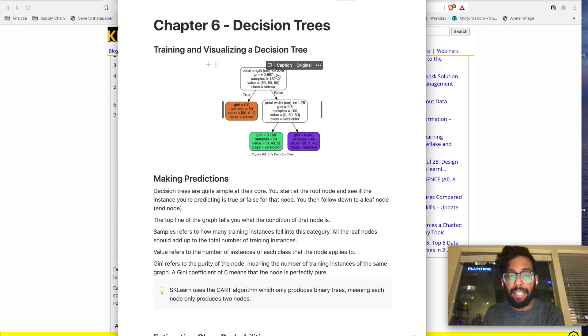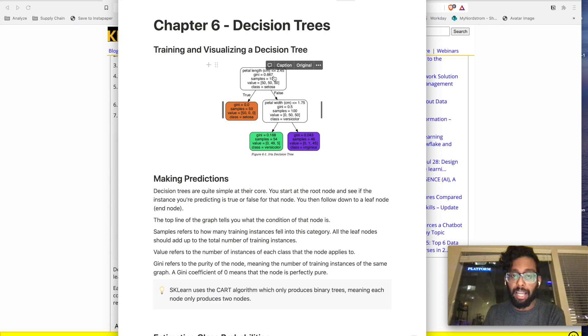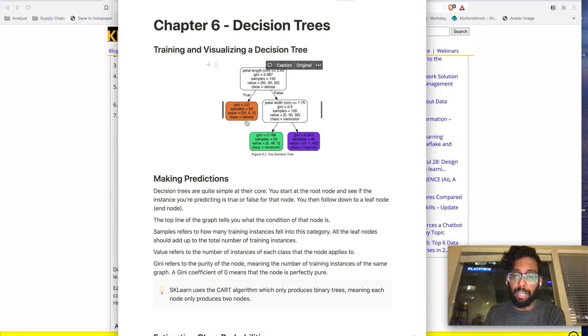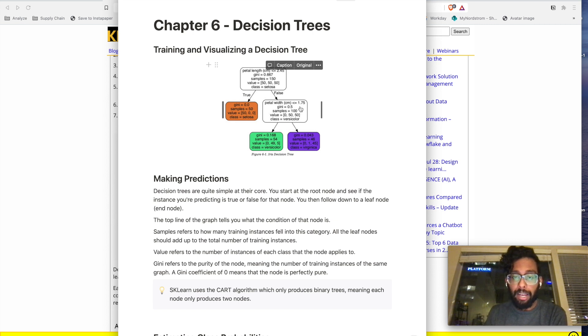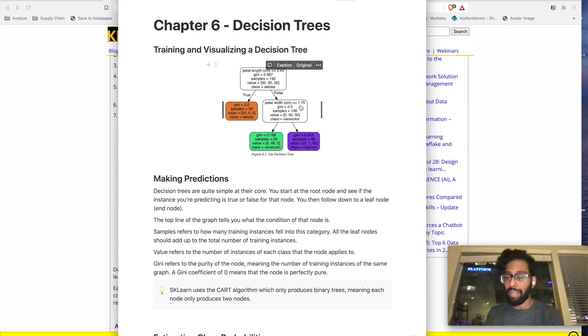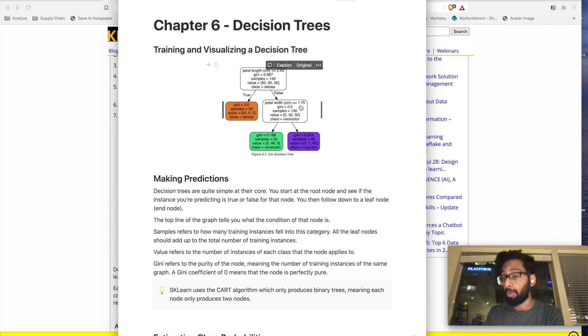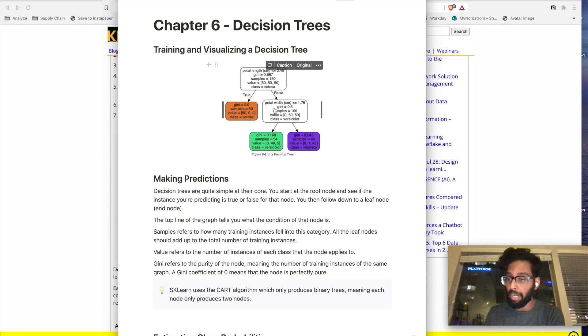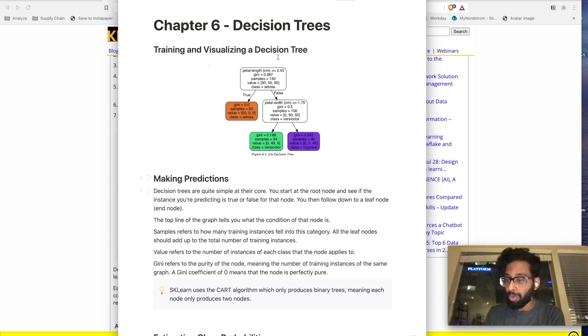The first feature that the decision tree looks at is petal length in centimeters, and it says, is it less than or equal to 2.45 centimeters or greater than 2.45 centimeters? If it's less than, true, it goes to the left, and then the decision tree is quite sure that it is a Setosa. If it's not, then it looks at the petal width, and it determines is it less than or equal to 1.75 centimeters or greater than that? And again, true on the left, false on the right. And so that's how you'll be able to read these decision trees. It's very, very intuitive.